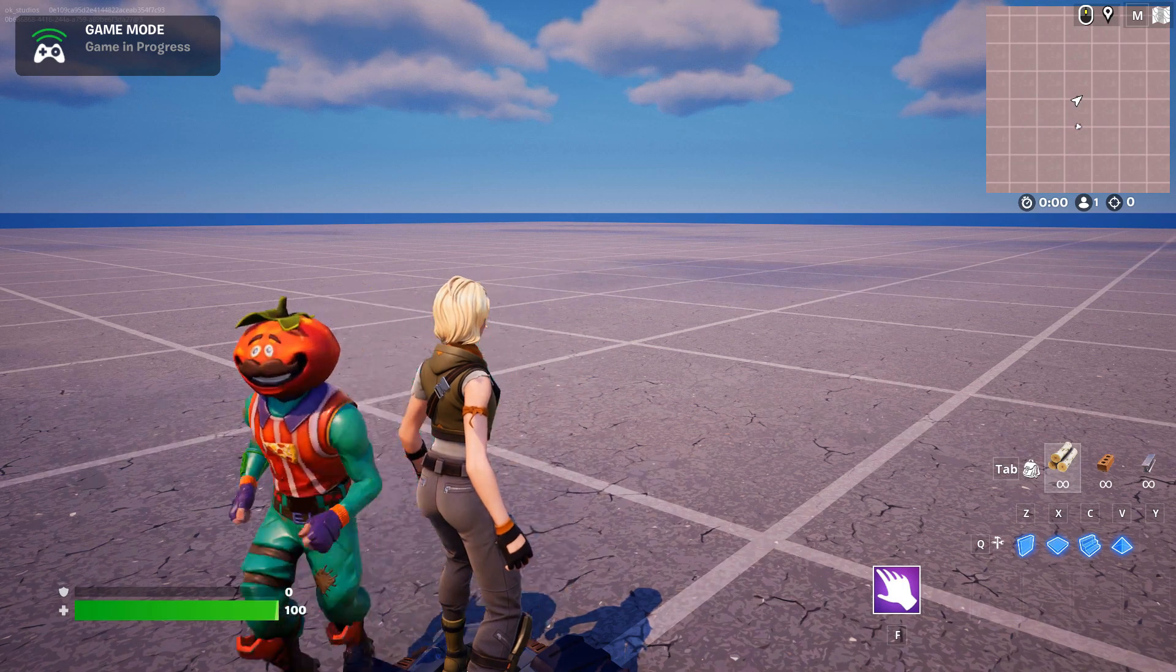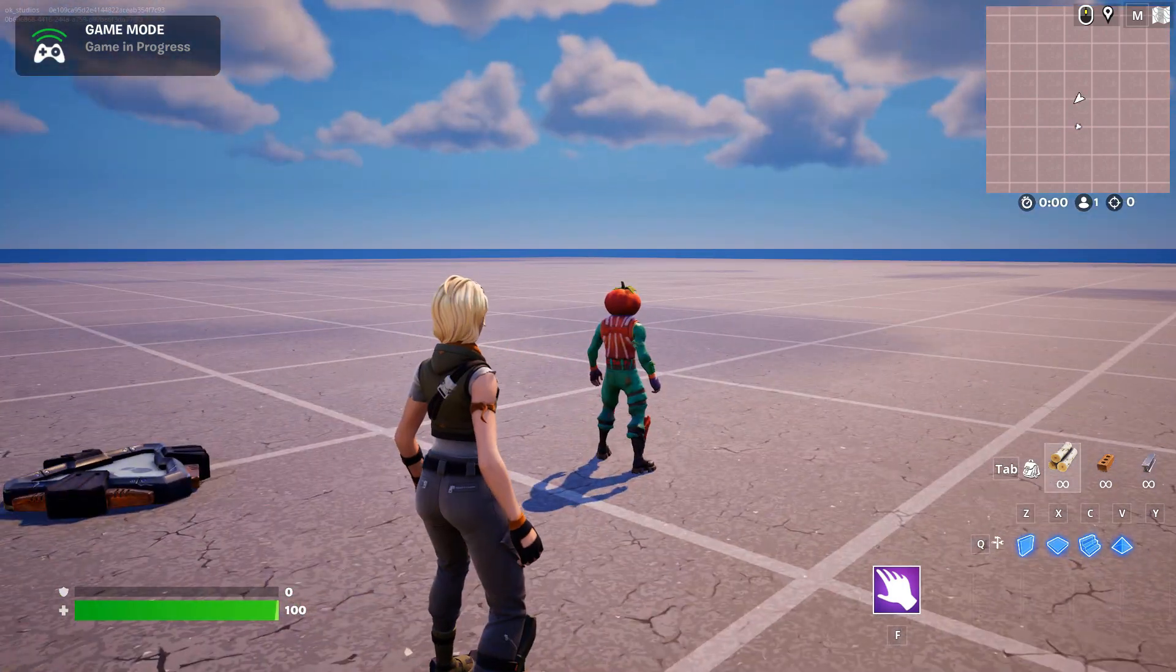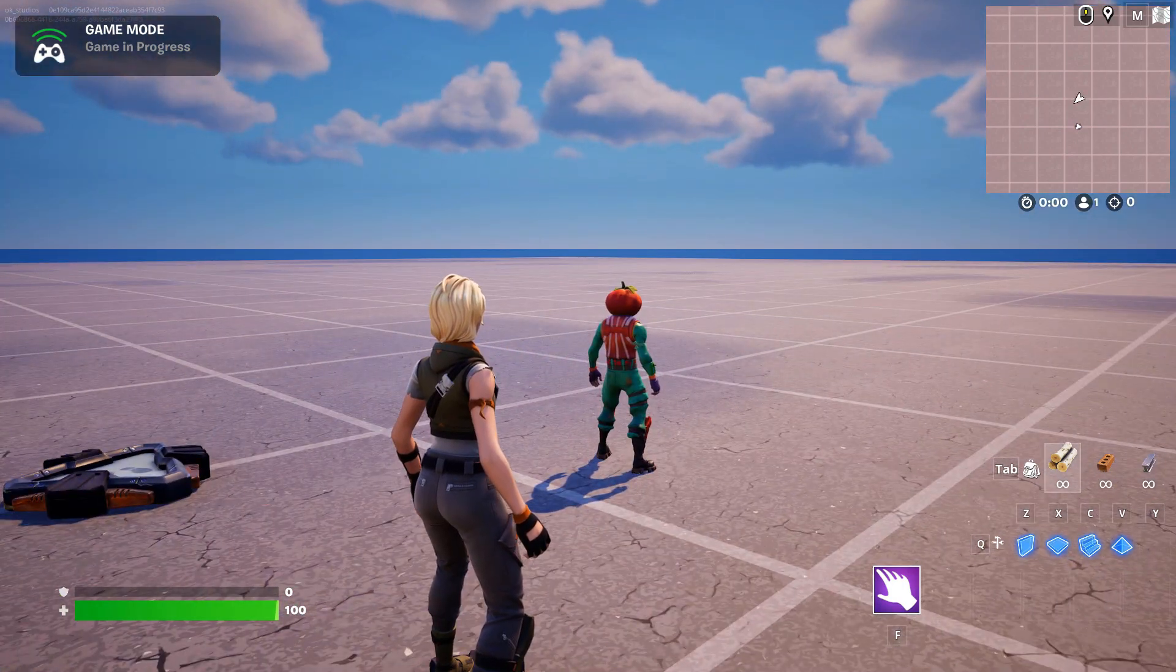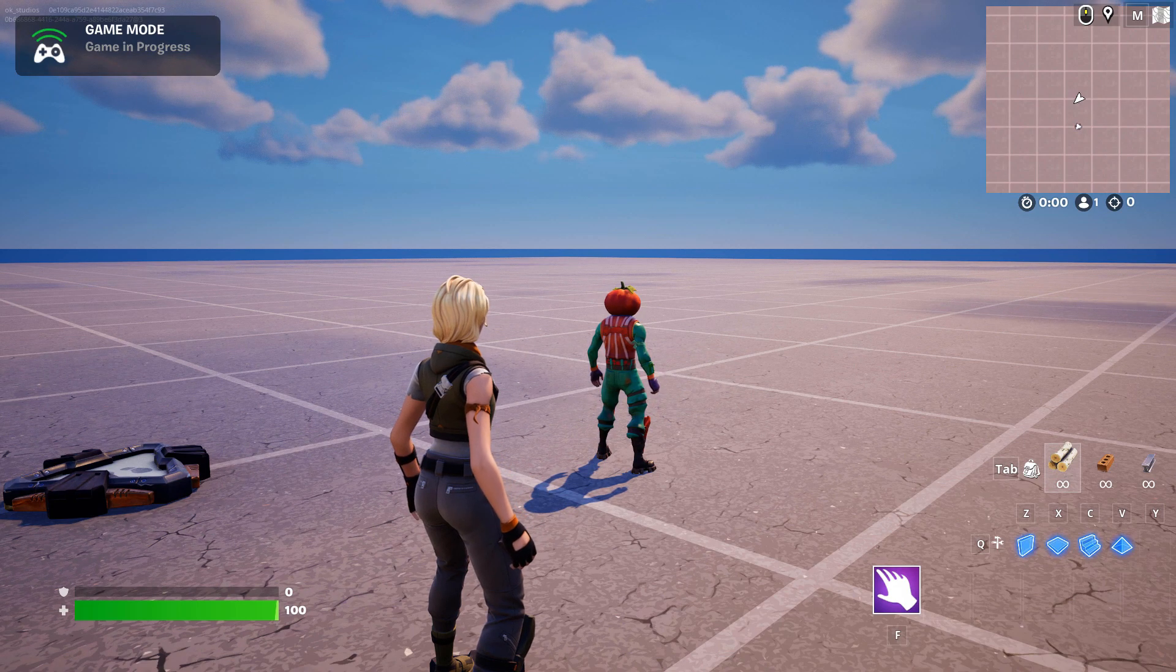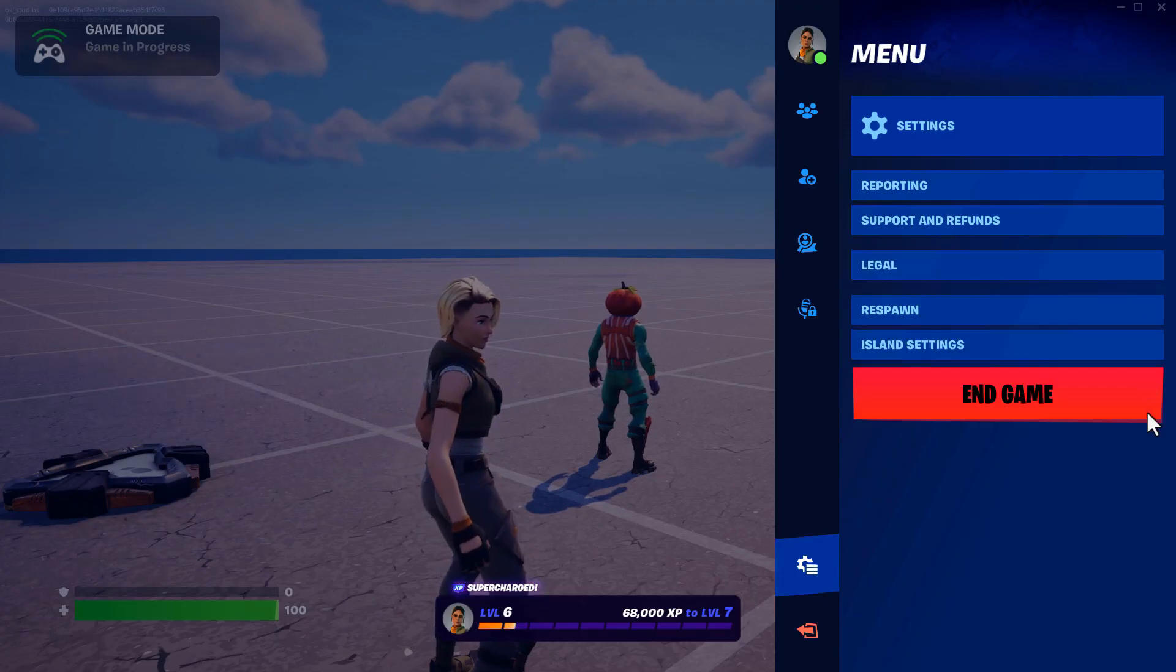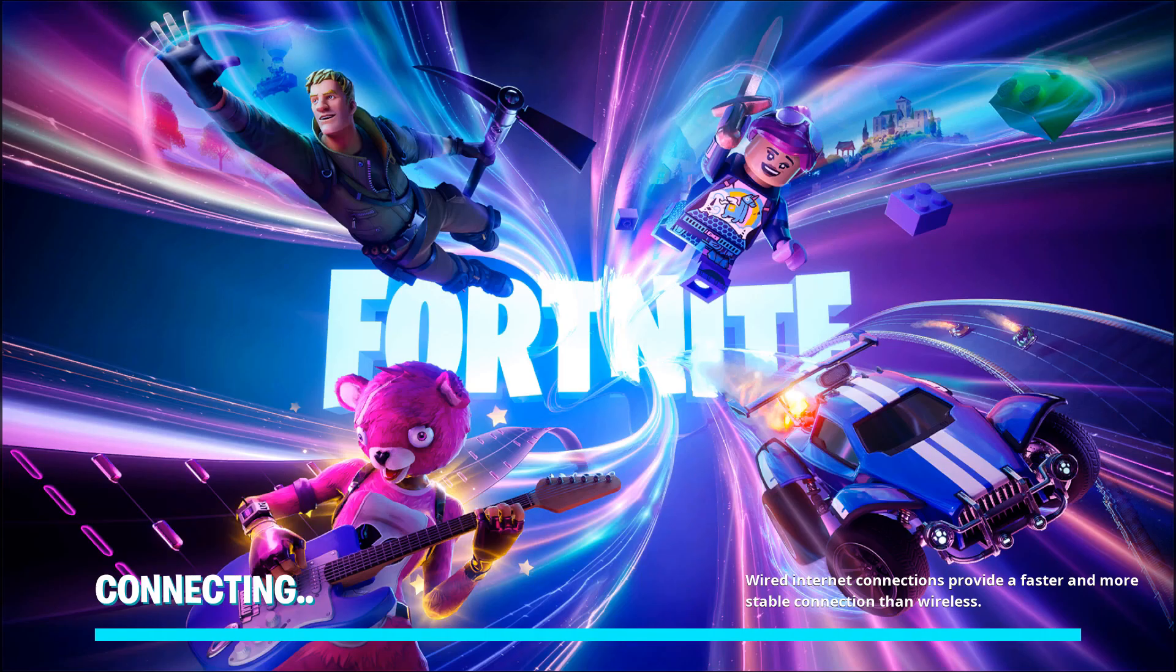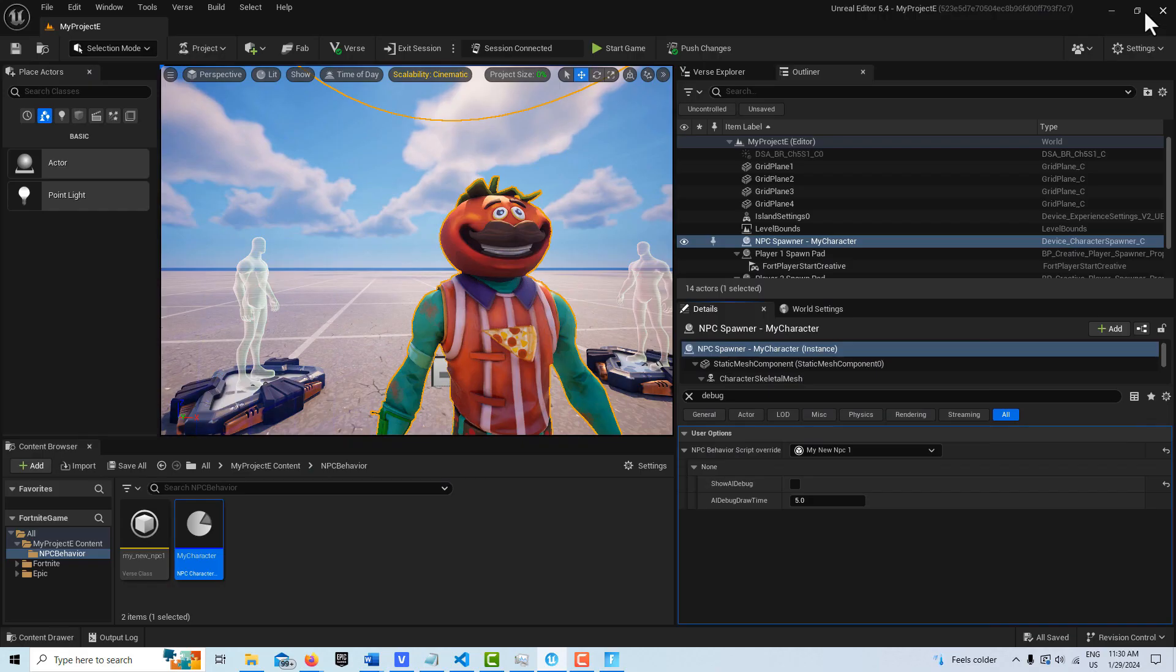So this is with all the AI stuff off. With all the debug stuff off. So let me jump back into Unreal Editor real fast. If we jump into Unreal Editor,